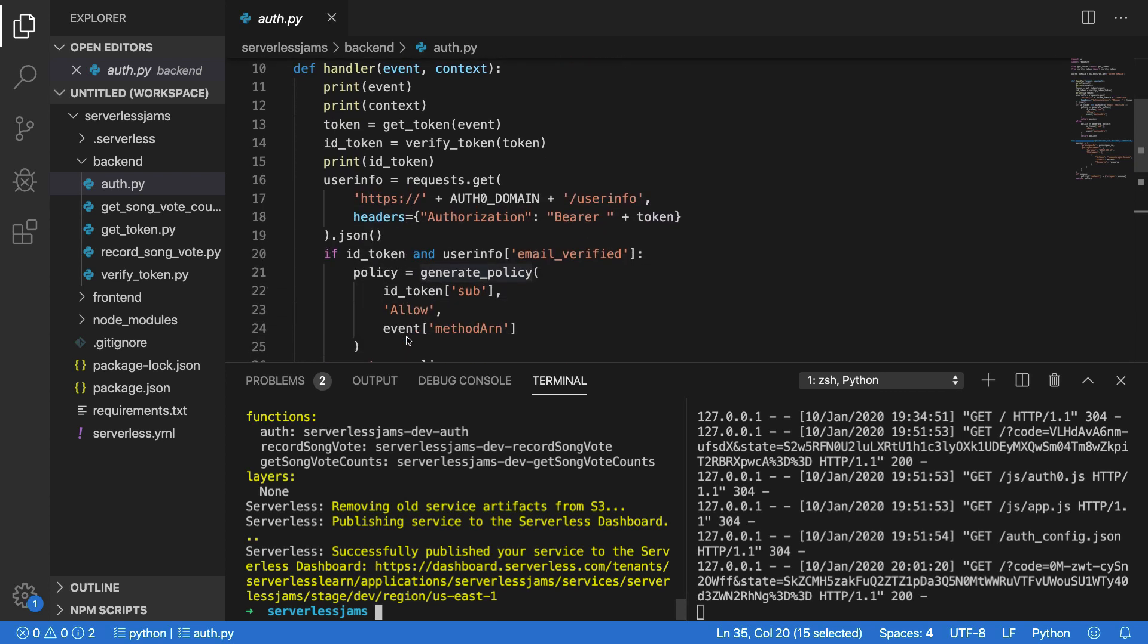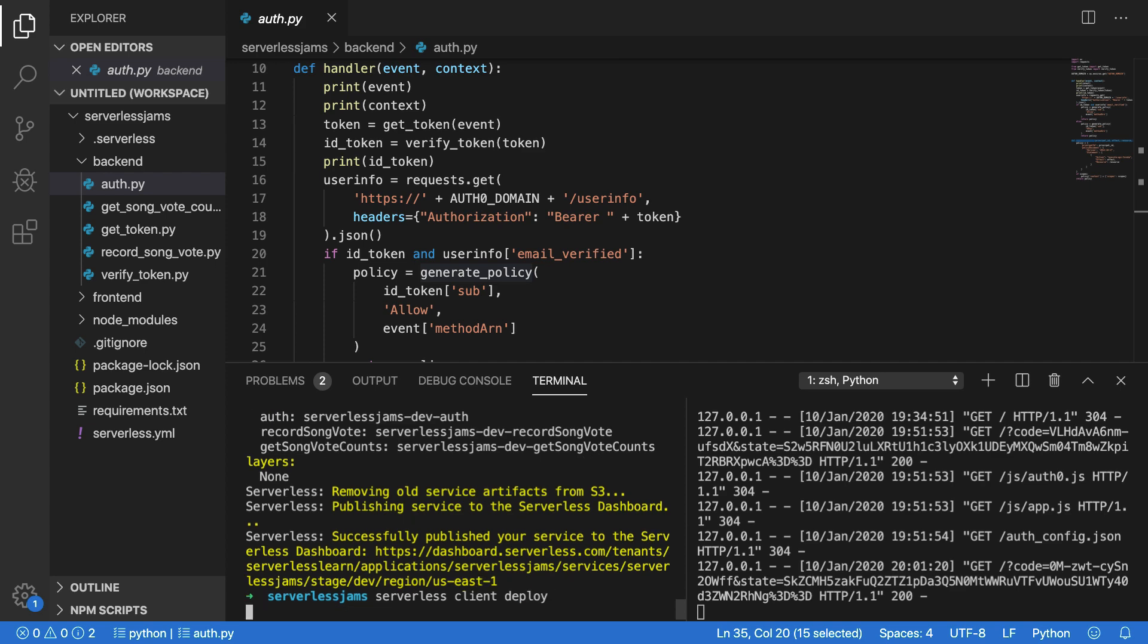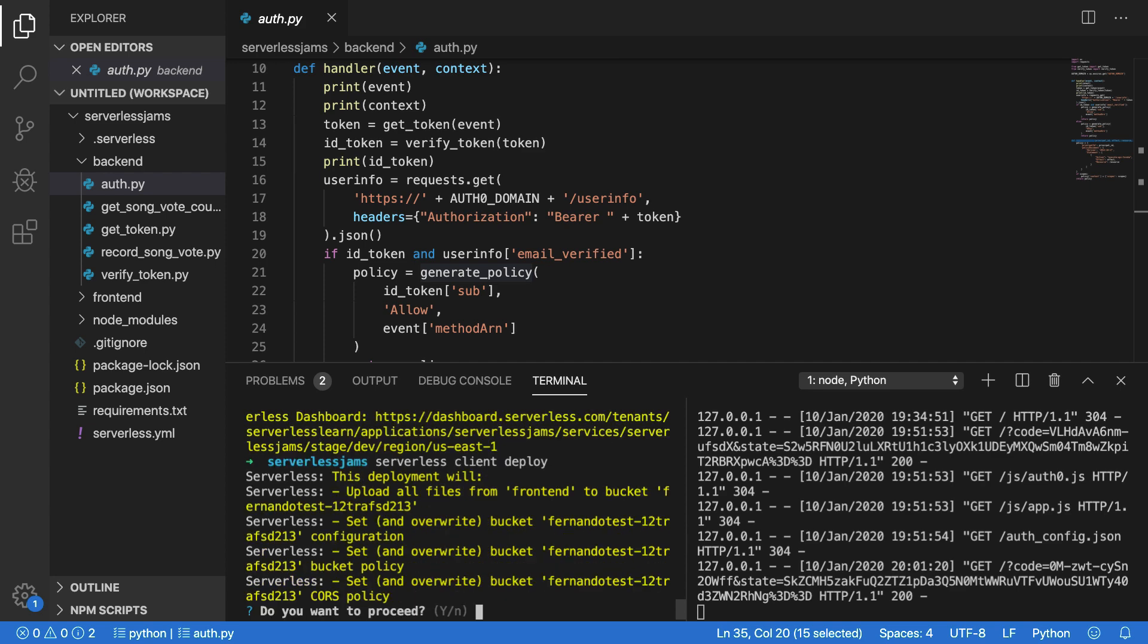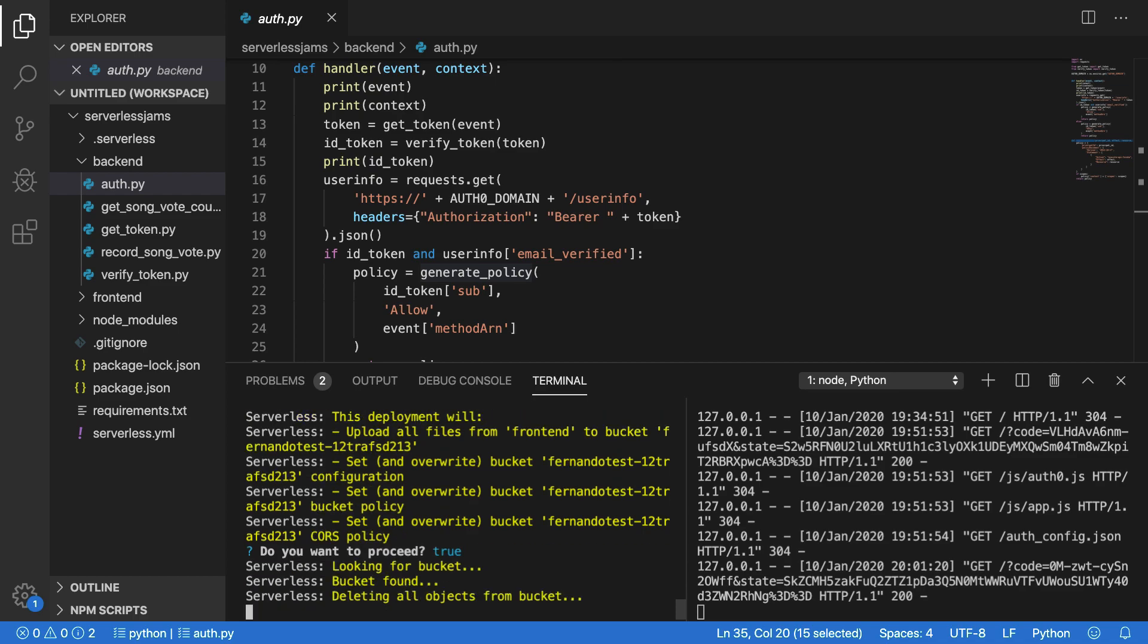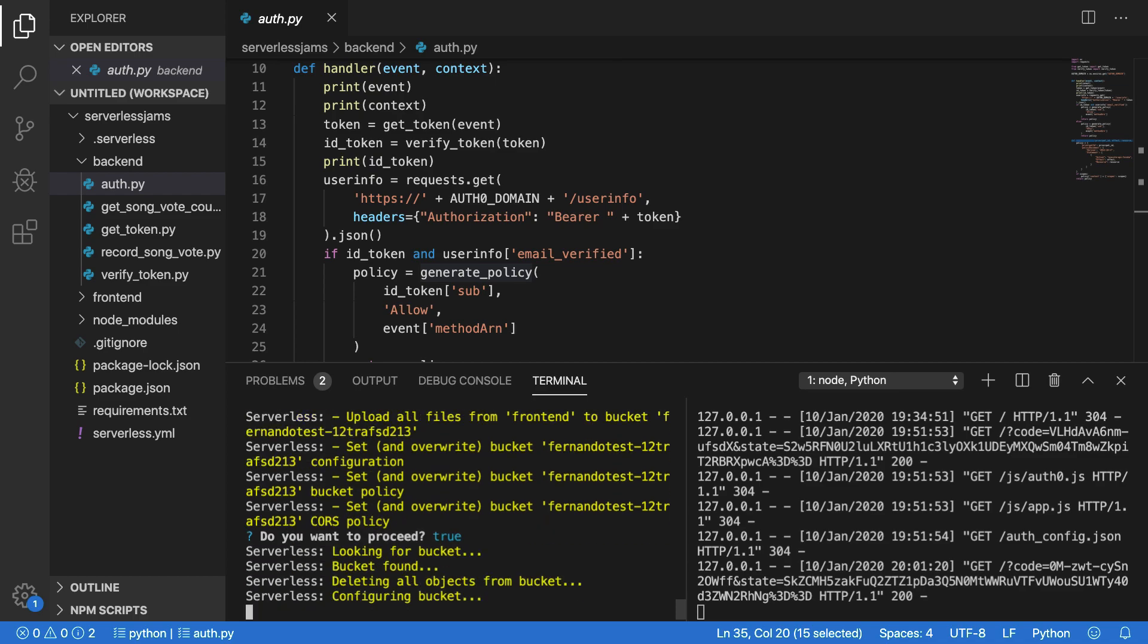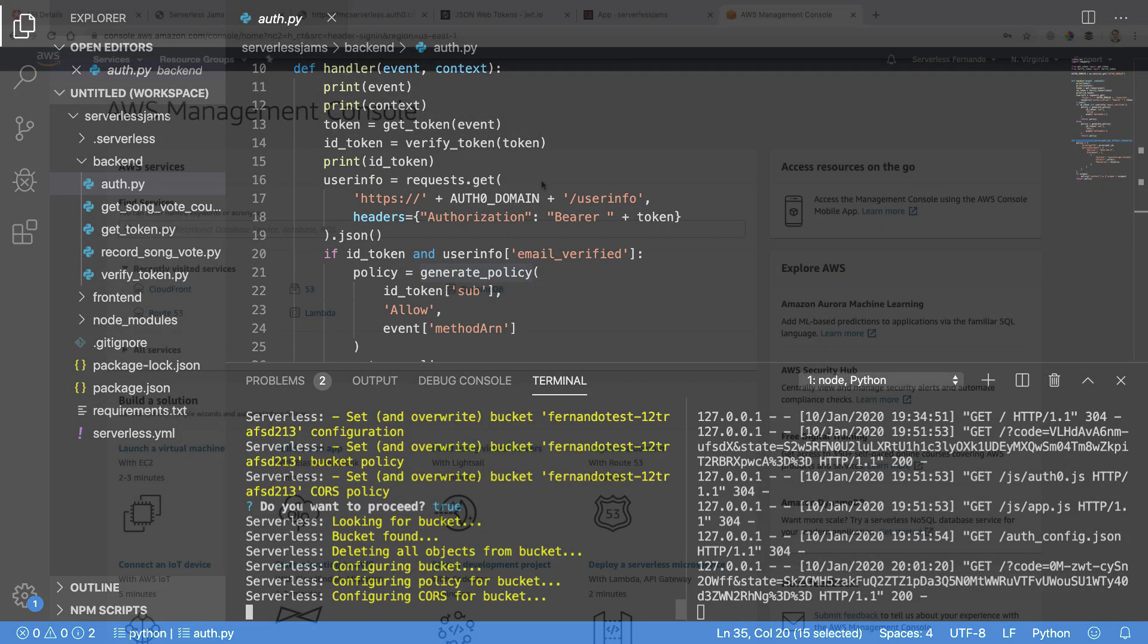But in future videos, we'll take a look at another way of how to actually authorize people's actions with APIs using something called scopes. So congratulations. Now all you need to do is run serverless client deploy to push the front end of that application out into the cloud. You're also going to need to say yes just to make sure you're overwriting everything in the bucket.